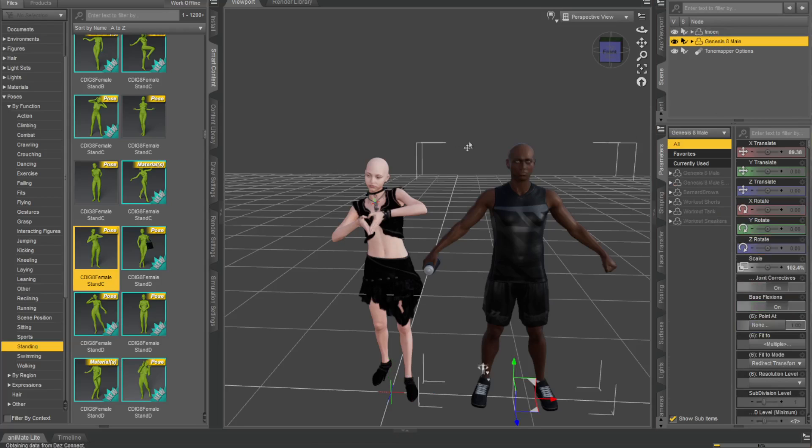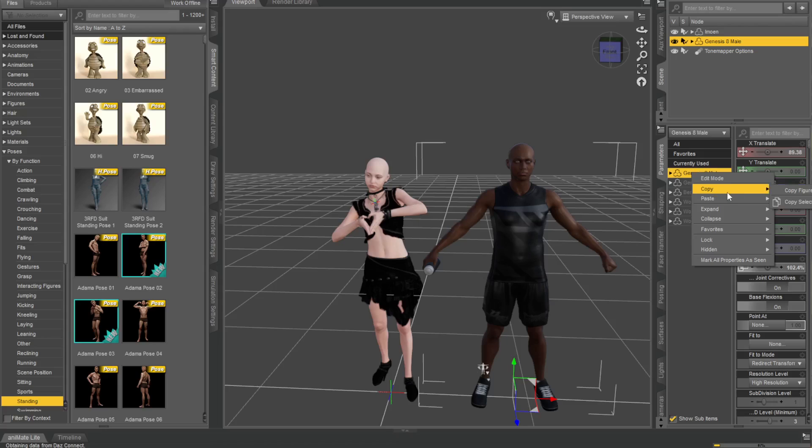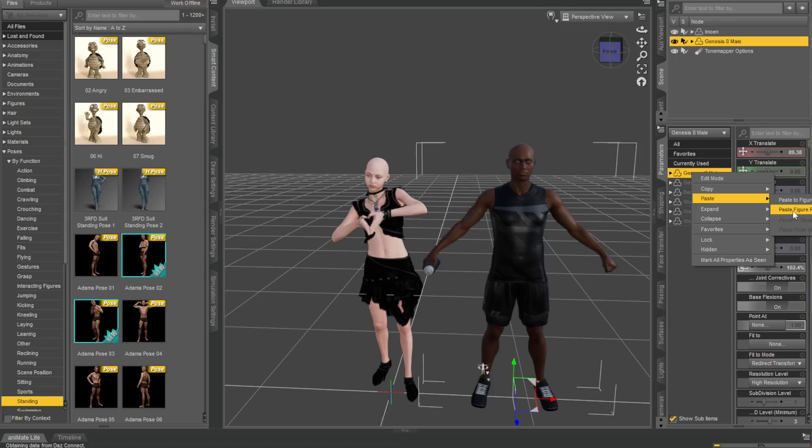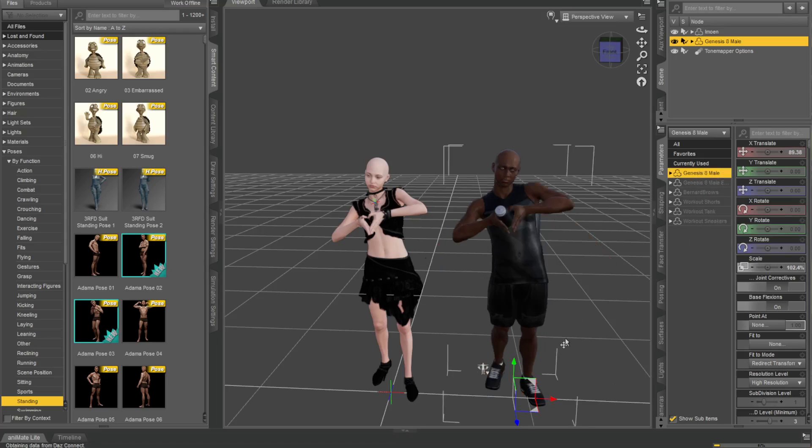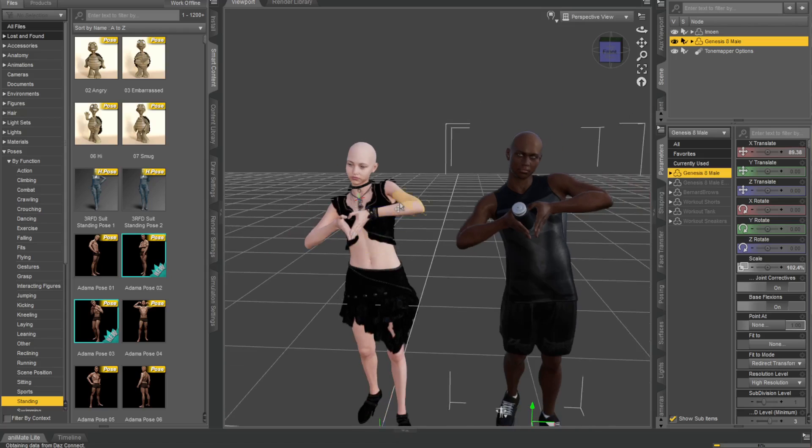Then just click on your character, Genesis 8 Male, and say paste - paste to figures, not paste figure powers, just paste to figures. And you can get the exact same character, exact same poses.